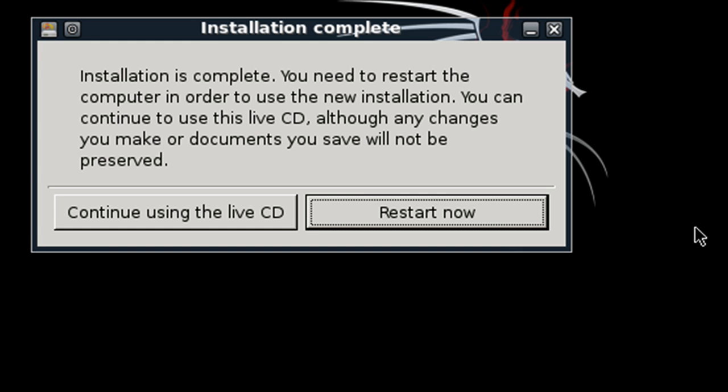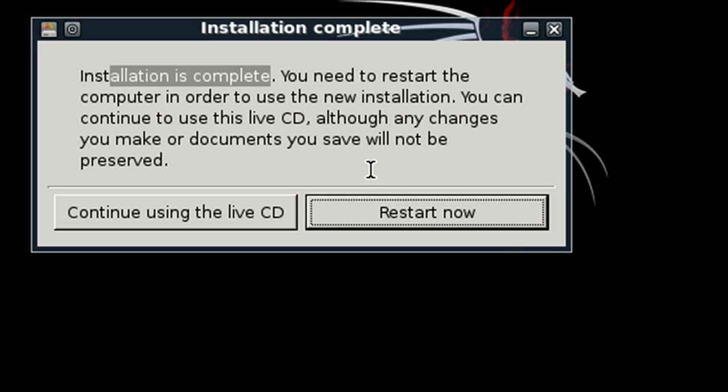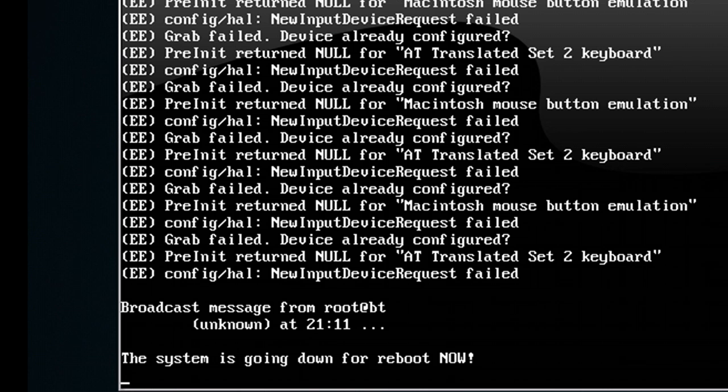Alright, now once the installation is complete, you should come to this window here and it will let you know the installation is complete. And you can go ahead and restart the system. So what I want to do now is click the restart now button, and it will reboot the virtual machine.